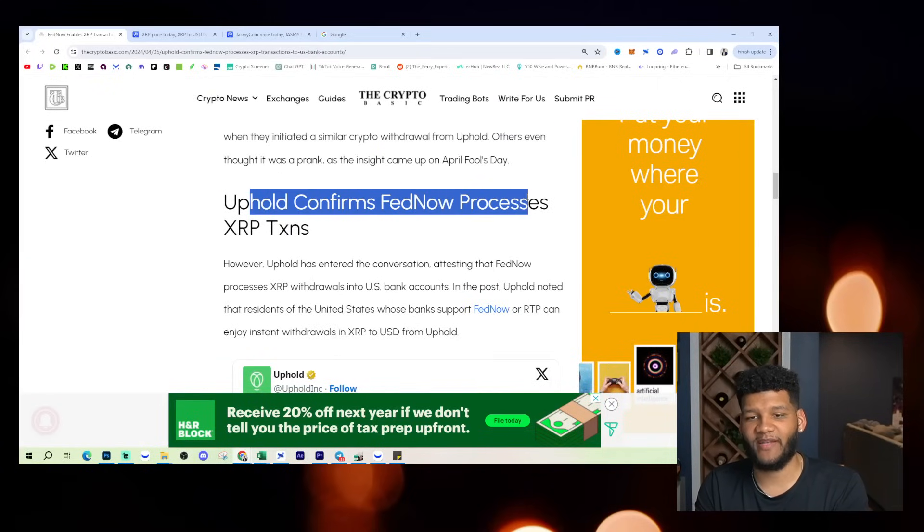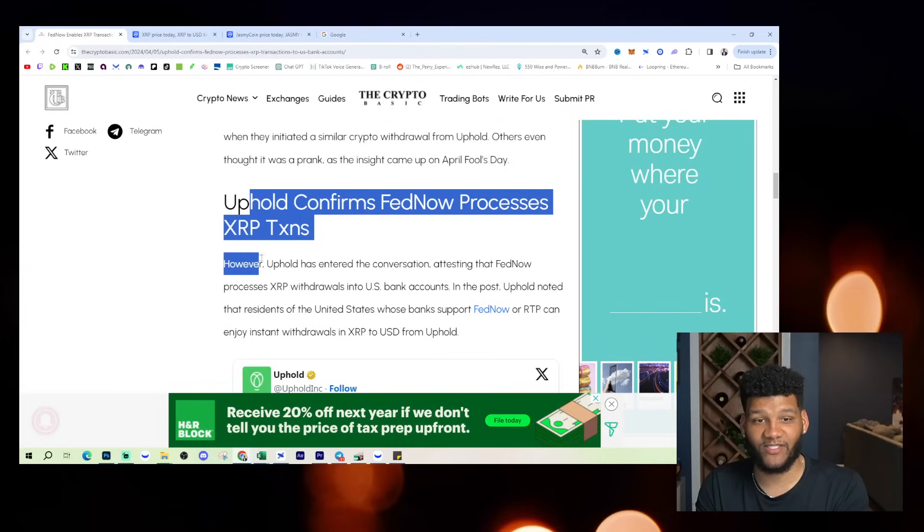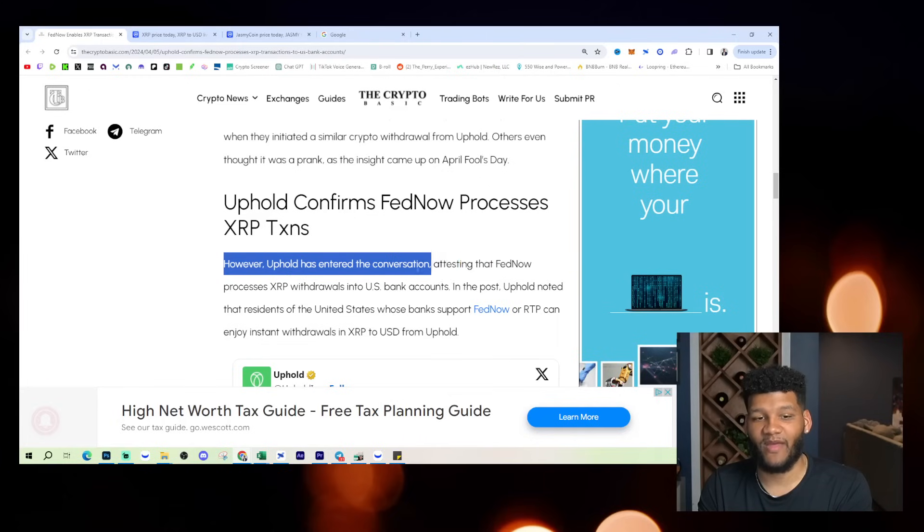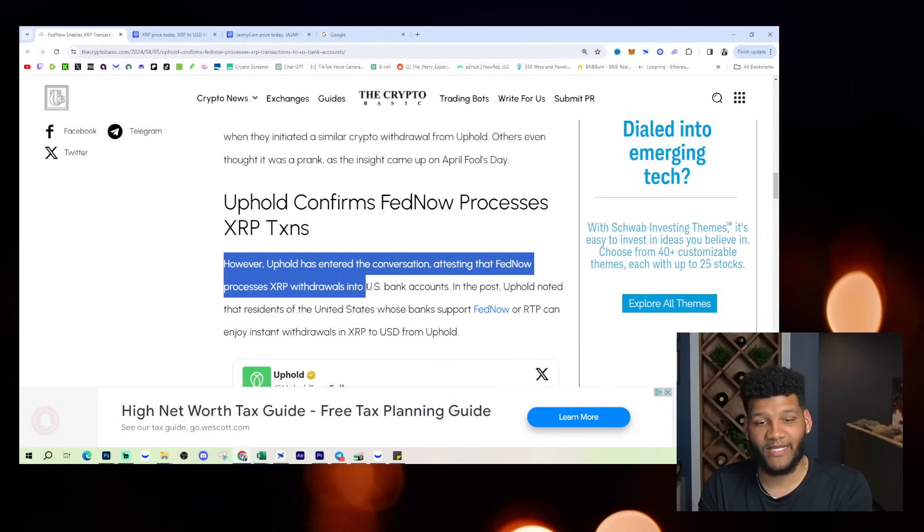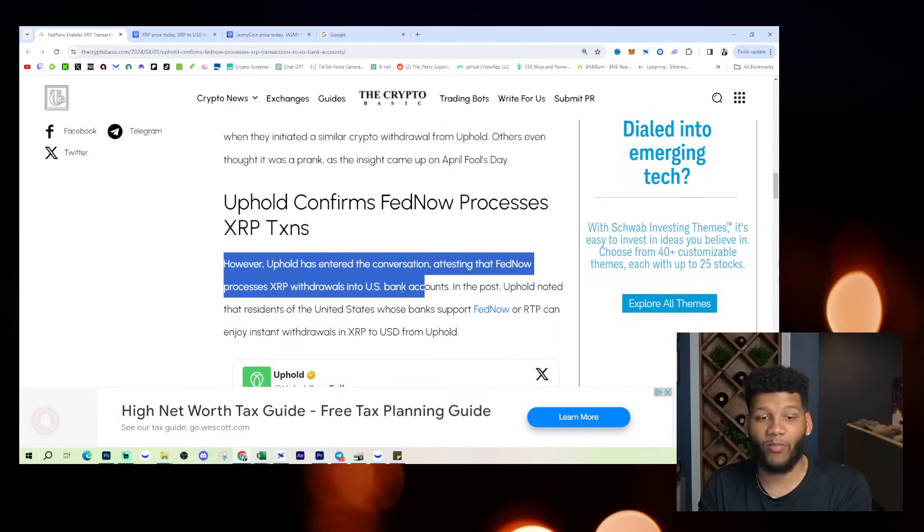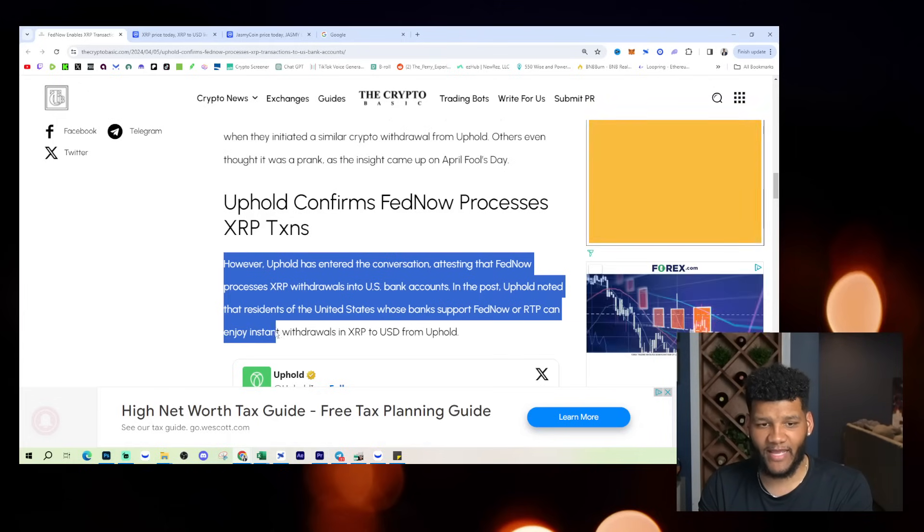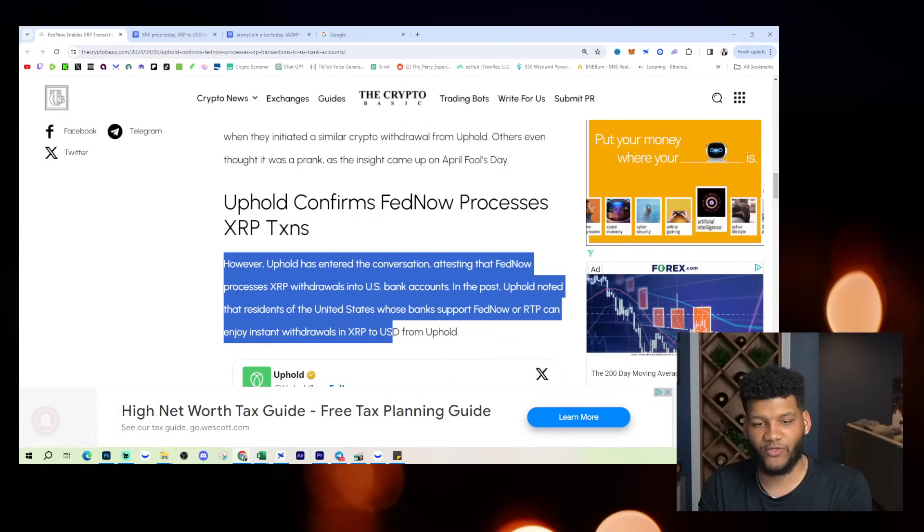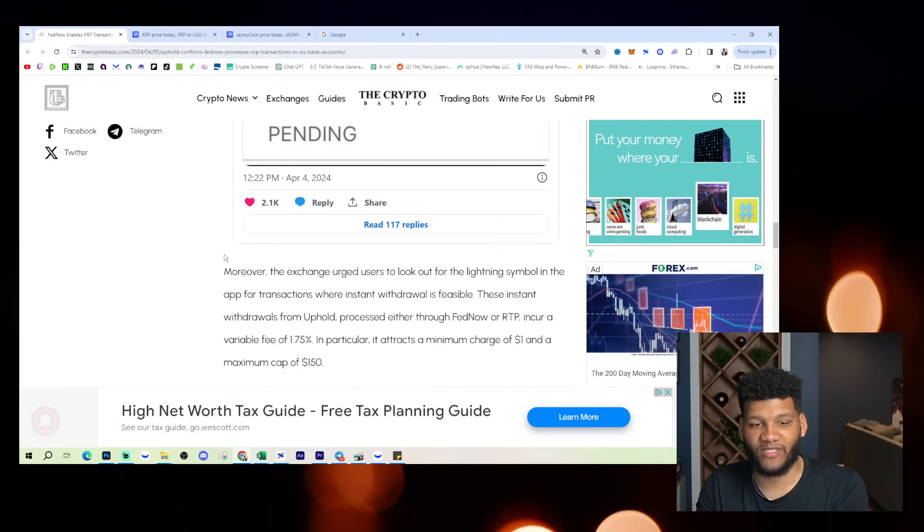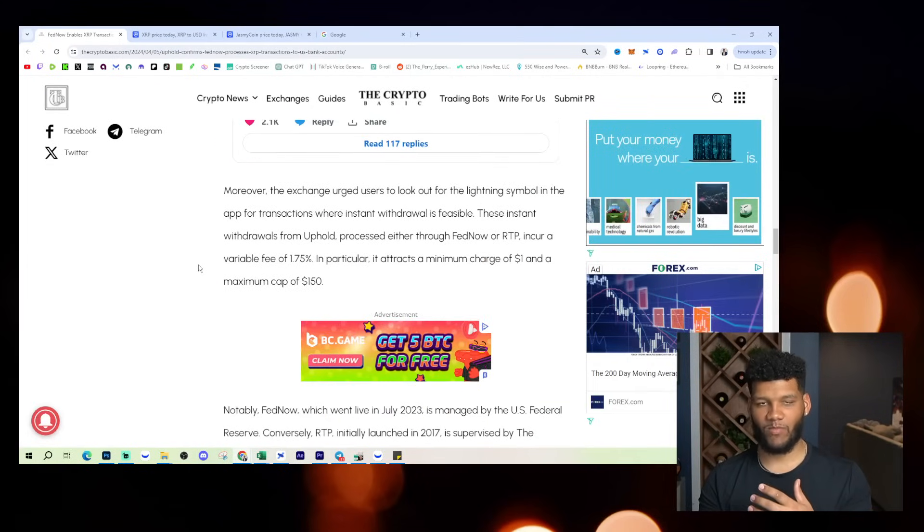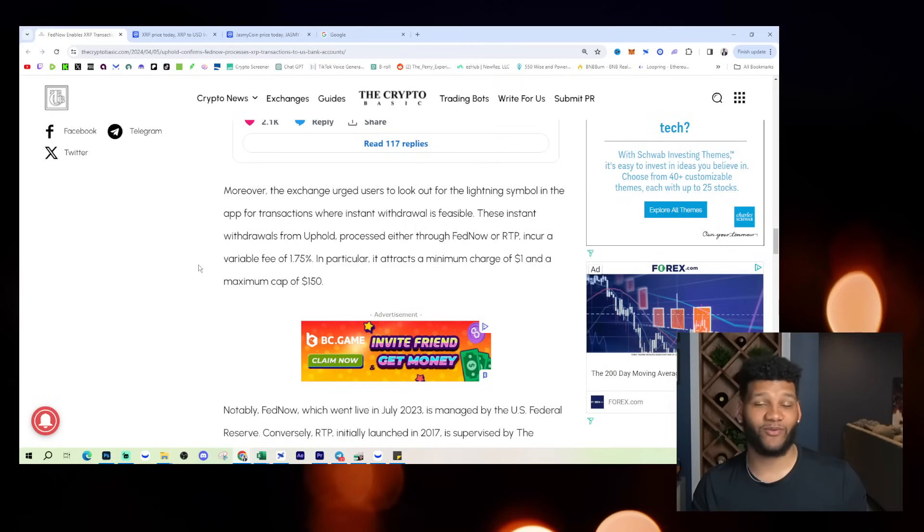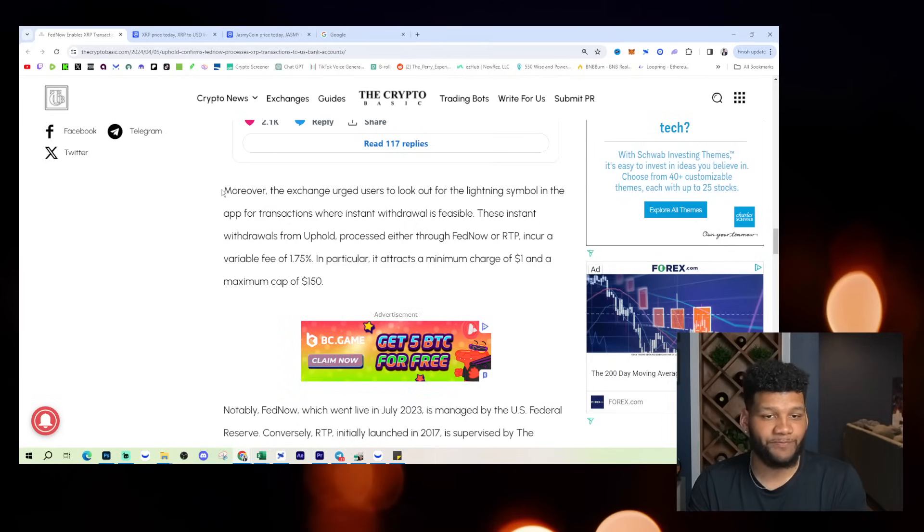Uphold confirms FedNow processes XRP transaction. Now this is where it gets very interesting when you have that confirmation. However, uphold has entered the conversation, attesting that FedNow processes XRP withdrawals into US bank accounts in the past. Uphold noted that residents of the US who banks support FedNow or RTP can enjoy instant withdrawals in XRP to USD from uphold. So this is a big deal to be able to see that because to be able to have that kind of confirmed to you by uphold by someone else. And it's not an April fool's prank or some sort of joke or something like that. It's a big deal for XRP because now it opens up another door.